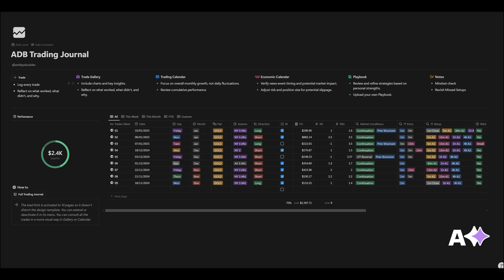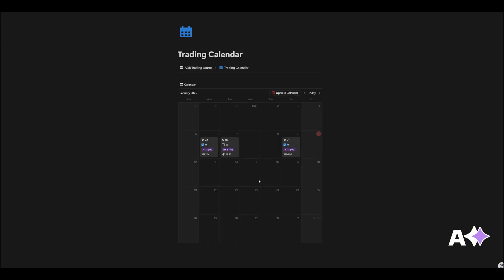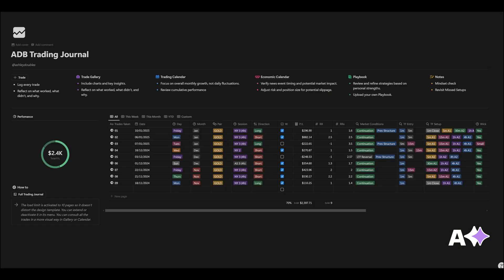So yeah, that's trade gallery there. And then trading calendar. Trading calendar is really cool because you're able to view your trades over the course of a week or a month and I just really like this view. You can see how many trades you've won, your P&L, what sessions you're trading. And I just think it's a really nice way to see your outlook on the week or a month.